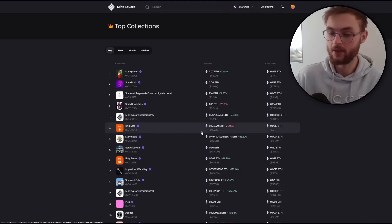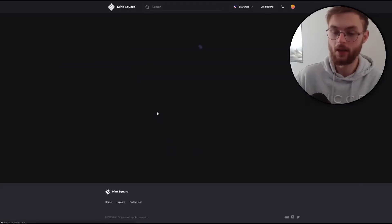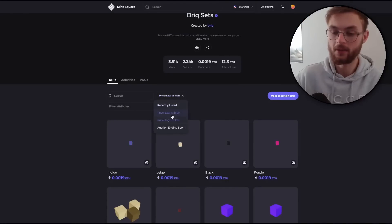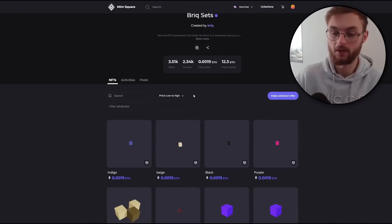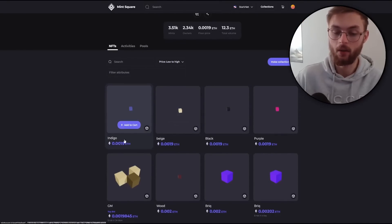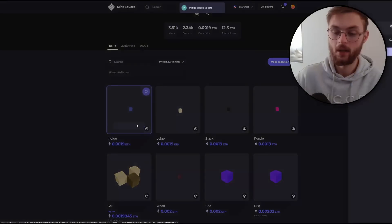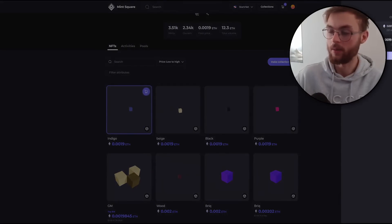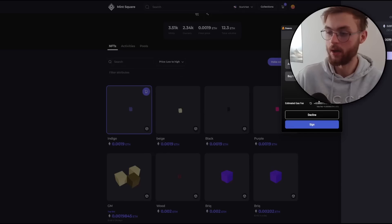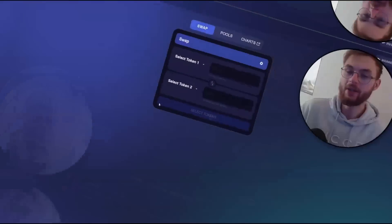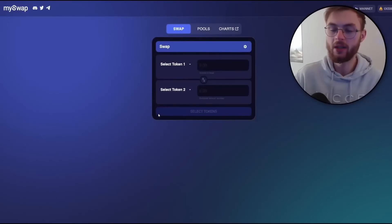Select the Brick Sets collection, click on it, and use the filter to sort NFTs from the lowest price possible. Click on the first one — the Indigo — and click Purchase. The Braavos wallet will pop up and you can buy this NFT by signing the transaction.